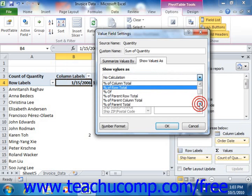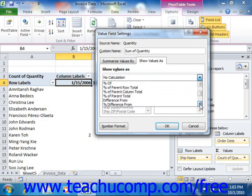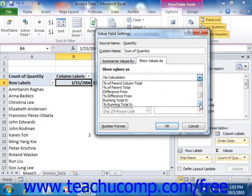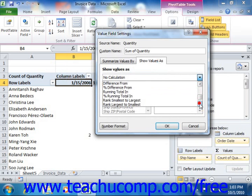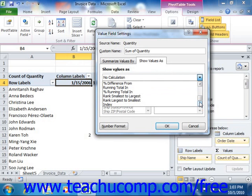If you select a comparison option that requires you to choose another field against which you wish to compare the value, you can select that field's name from the base field list and then select the value against which you wish to compare from that field from the base item list.